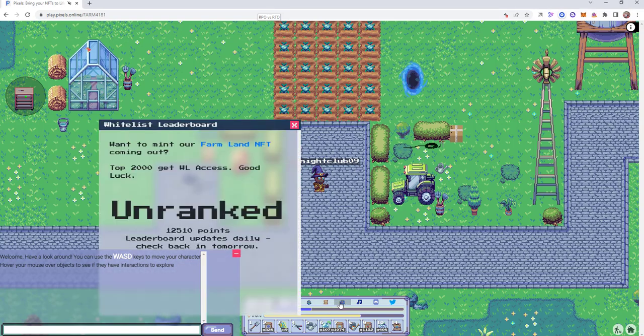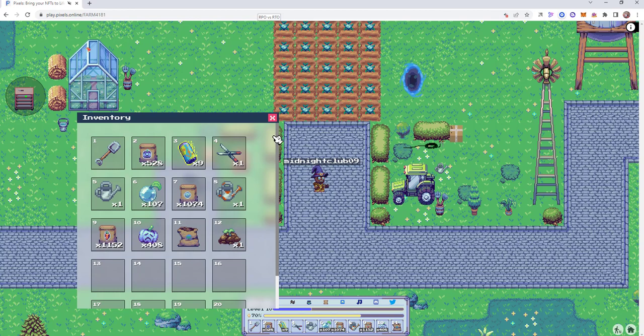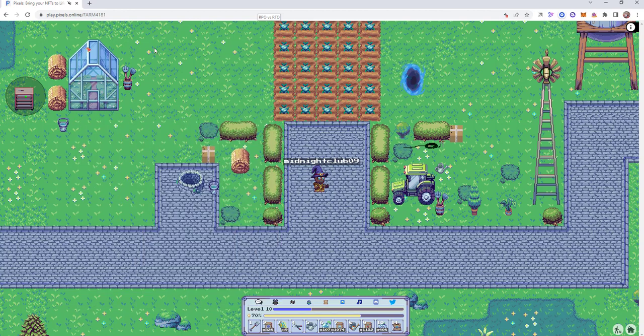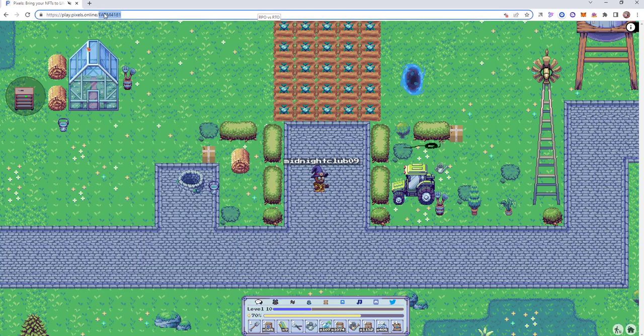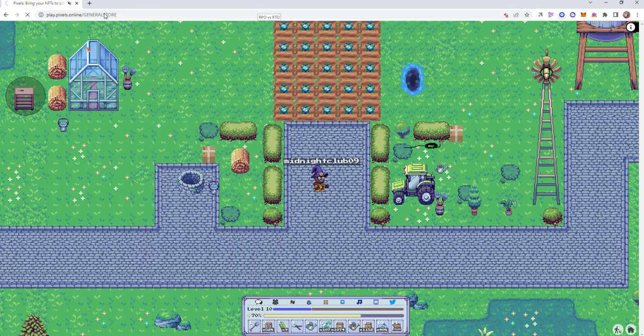So let's take a look at a new mechanic in Pixels called Farming. Farming really gives you a goal and a reason to get your crops.